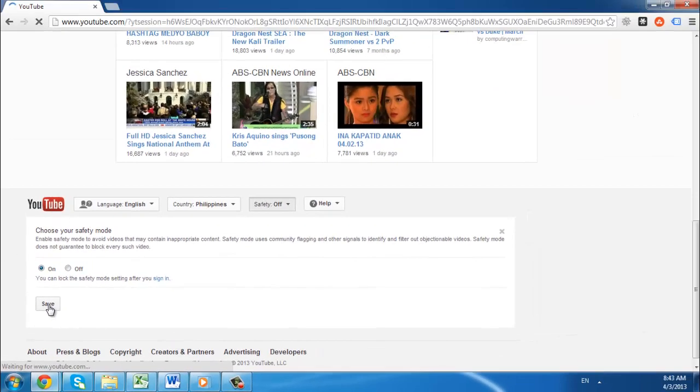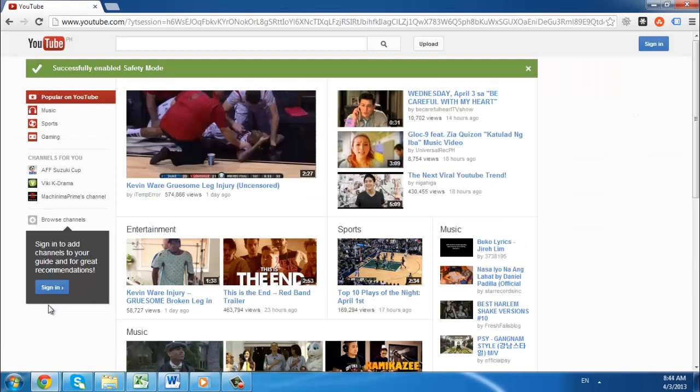This will hide videos from users, but it does have a serious flaw. It can just be turned off. All the child would have to do is click the same button and select the Off option.